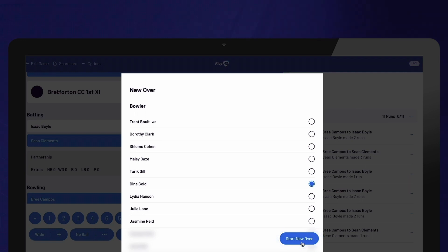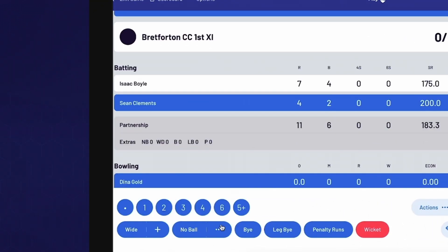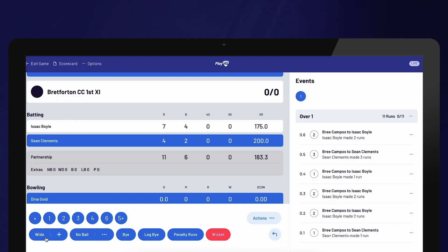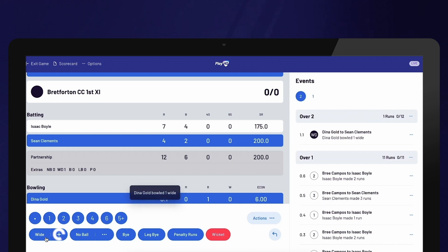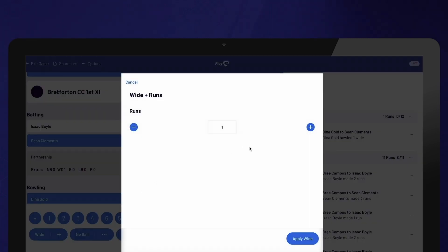All Extras such as Wides and No Balls can be selected from the options at the bottom of the screen. Remember, if additional runs are scored from a wide, you need to select the plus button and confirm the number of runs scored from that delivery. The same applies to No Balls.